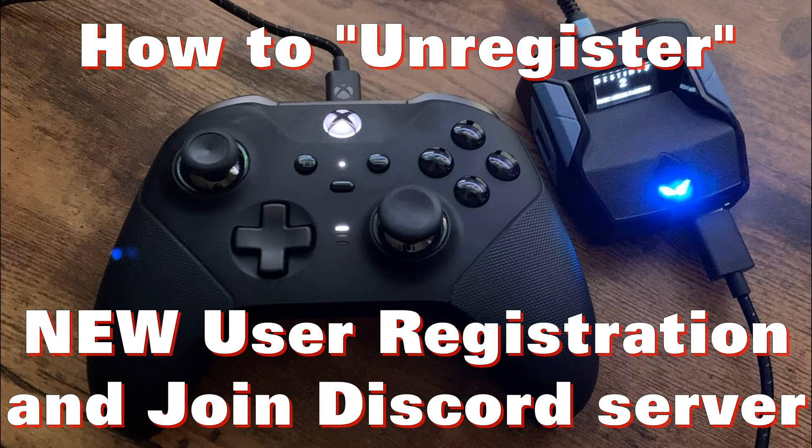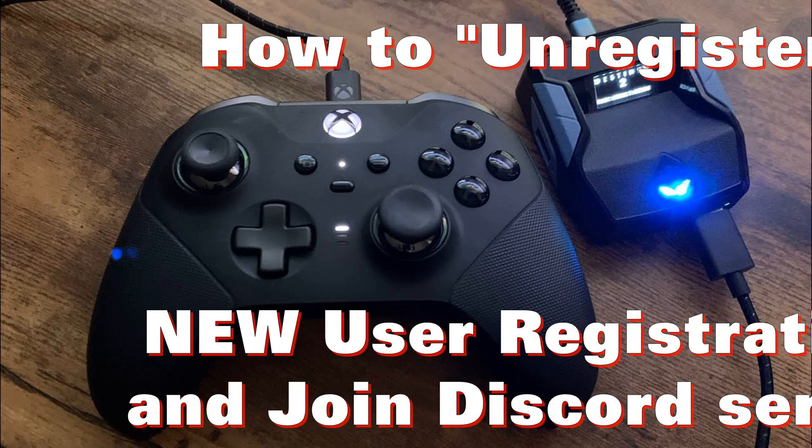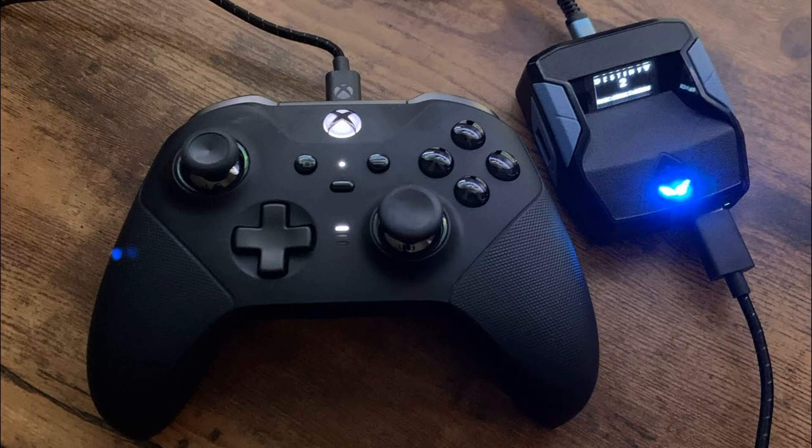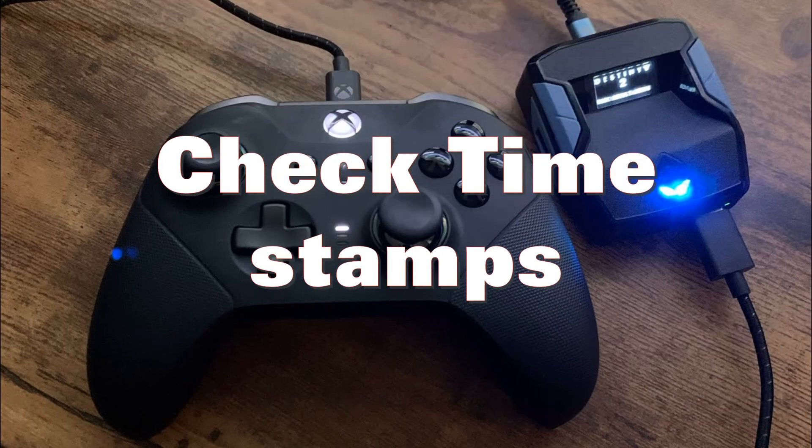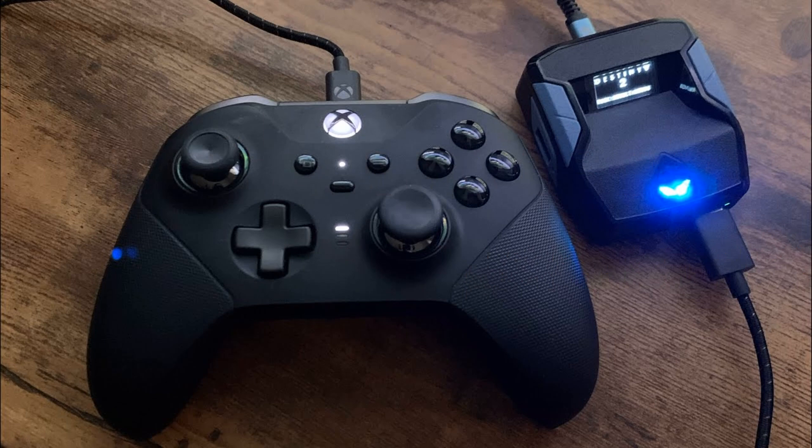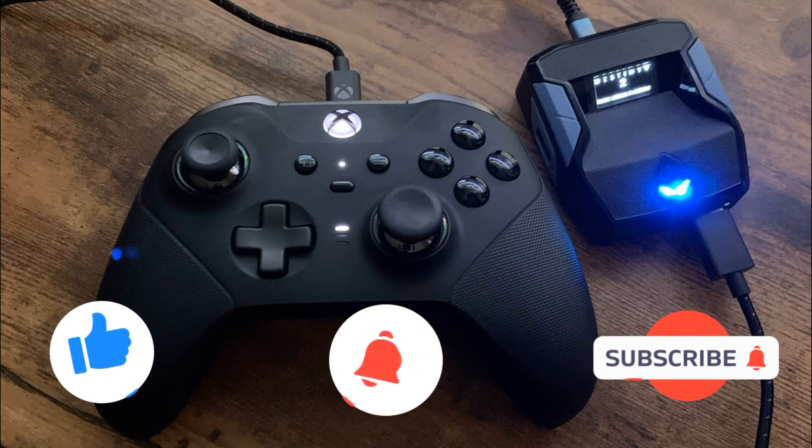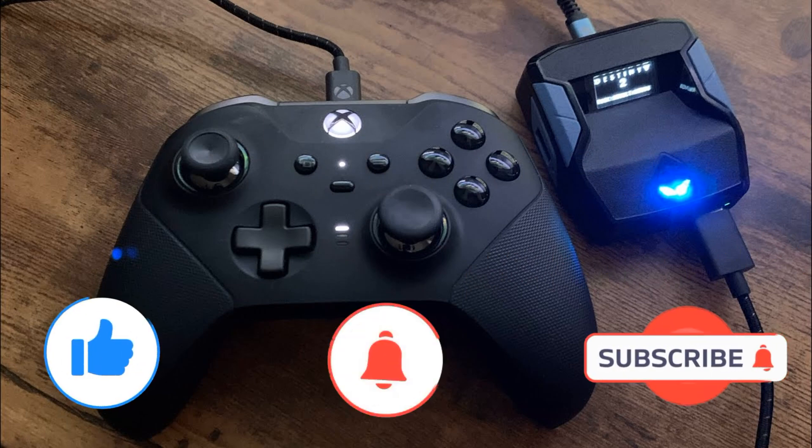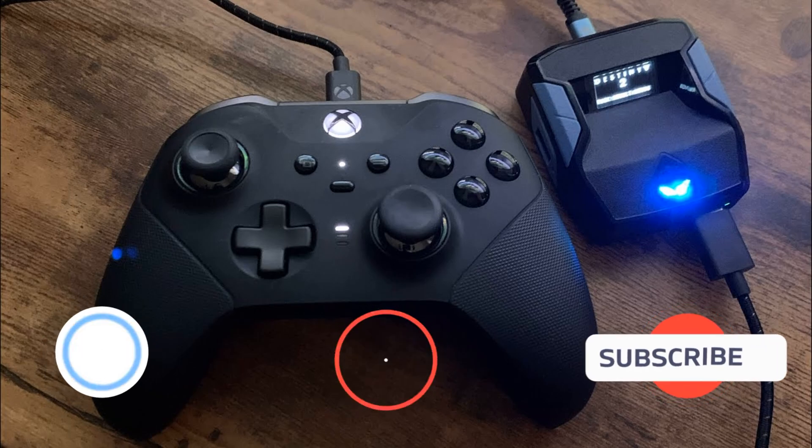This video goes over how to unregister your device and for new user registration and how to join Discord. This is specific if you bought your device from Amazon or some of the third-party vendors that are out there. If you find this useful, please leave a like and subscribe. Without further ado, let's go.